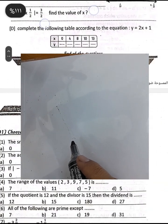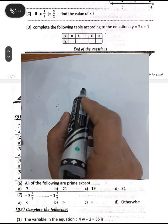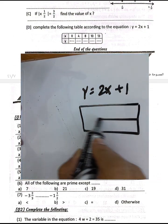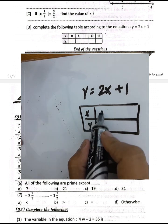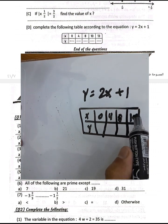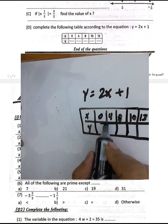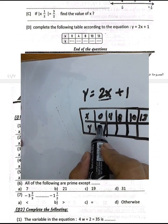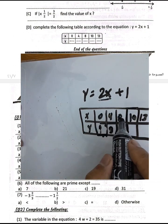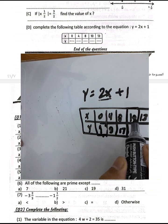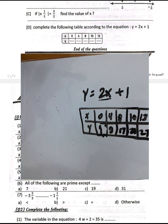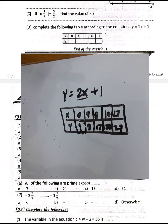Next question: Which could be the following table for the relation y equals 2x plus 1? Testing x values 0, 4, 8, 10, 13: 0 times 2 plus 1 equals 1; 4 times 2 plus 1 equals 9; 8 times 2 plus 1 equals 17; 10 times 2 plus 1 equals 21; 13 times 2 plus 1 equals 27.